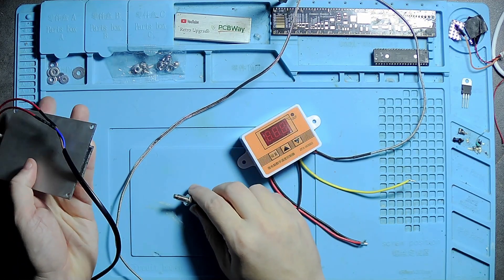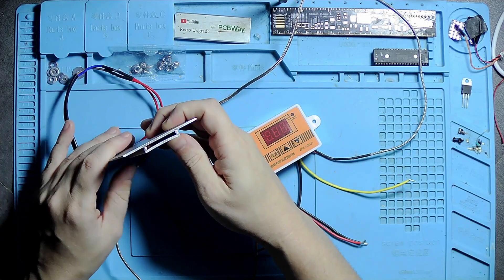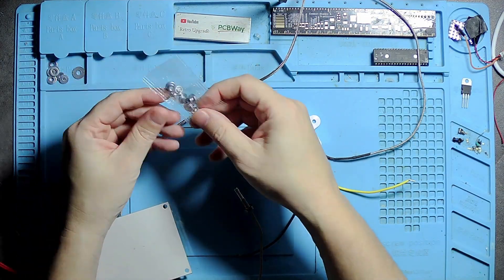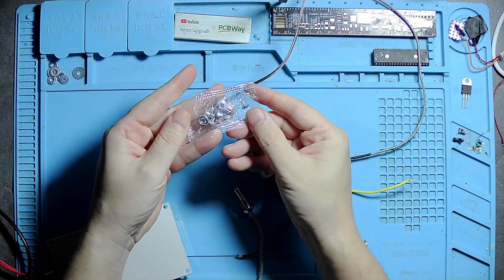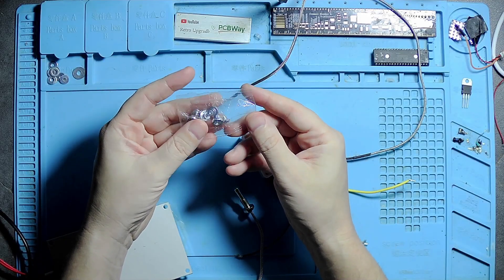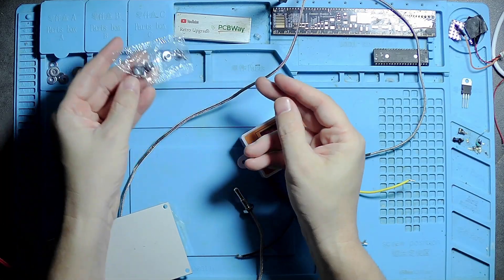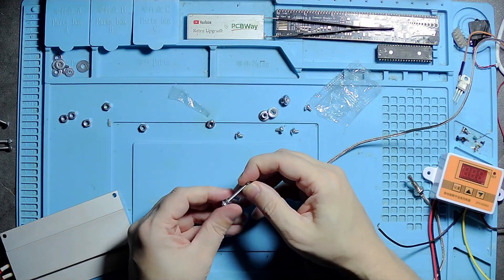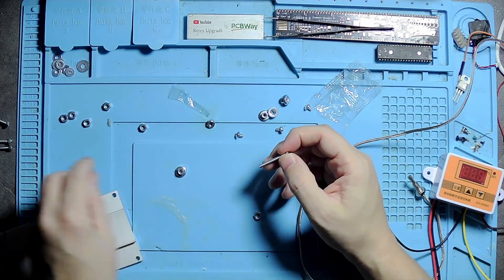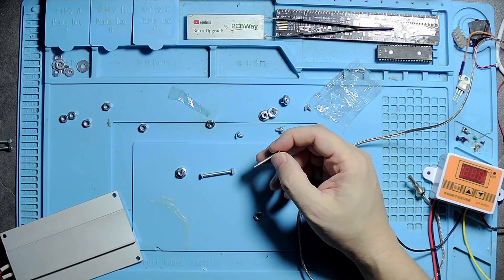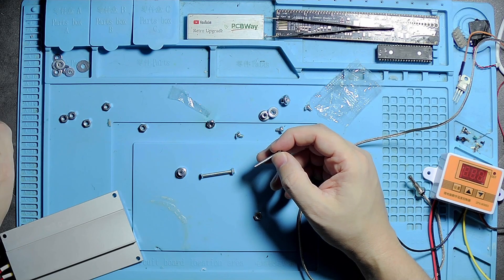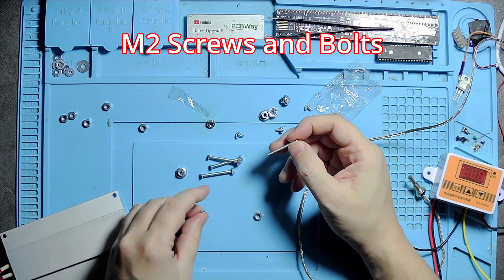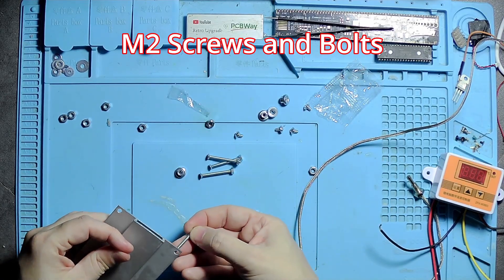You just daisy chain it through the sensor and it turns on and off to regulate the temperature for you. This only regulates the temperature below 260 degrees because it can't go over it.